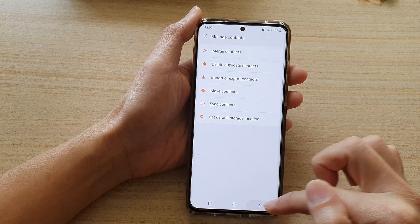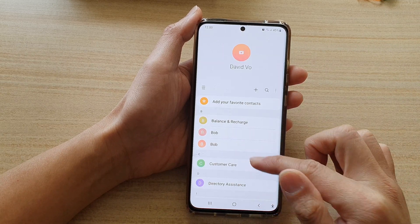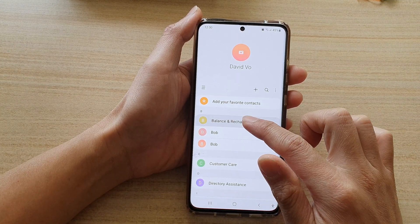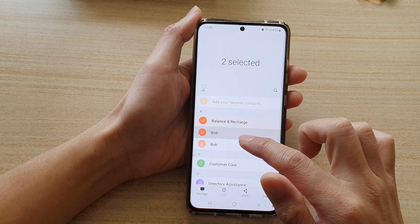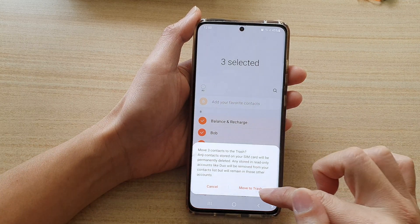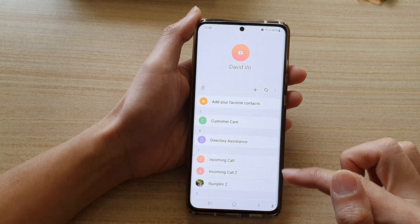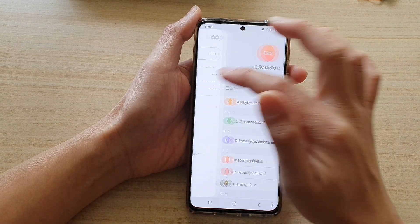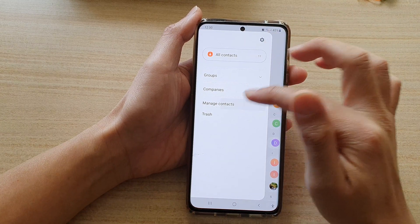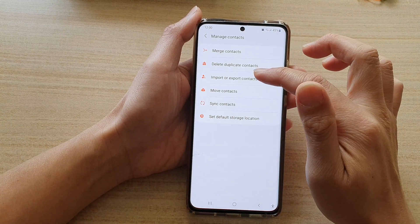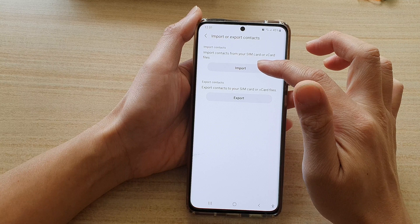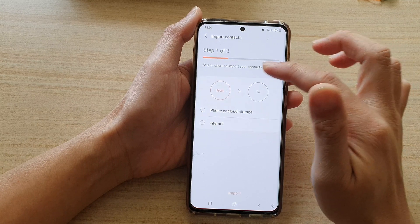Now let's go back to the contacts list. I'll delete some of these contacts to demonstrate the restore process. Then I'll go into Manage Contacts, choose Import or Export Contacts, and tap on Import.